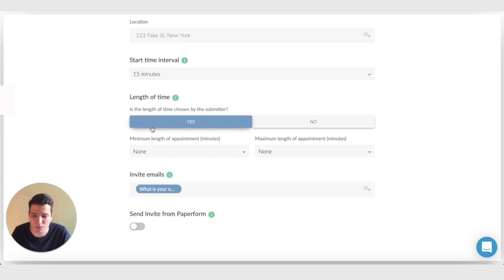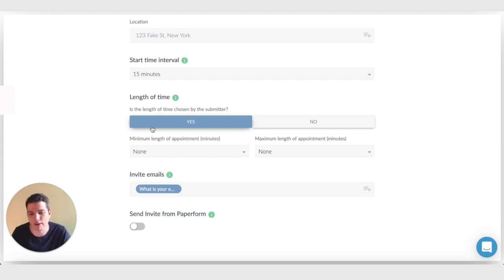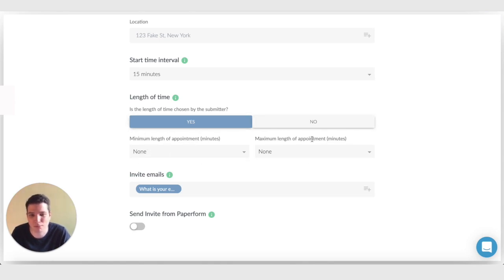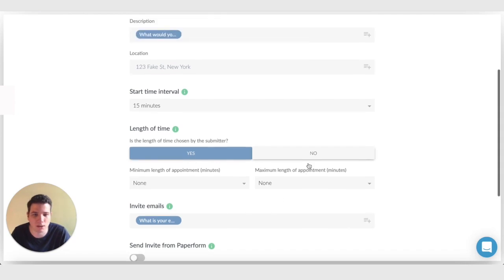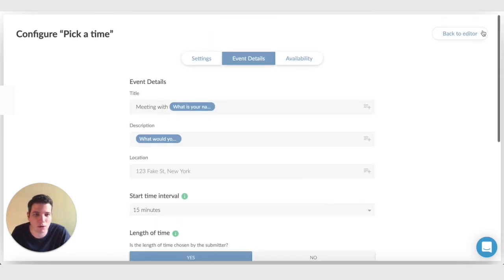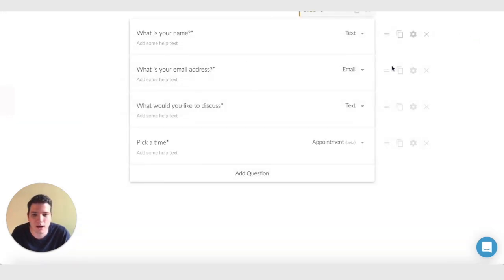Now when the person is submitting the form, they'll be able to set when the meeting starts and when it ends in your availability. We can put in restrictions here as to the minimum and maximum length of that appointment, but I'm just going to leave that blank for the moment. I'm going to go back to the editor.